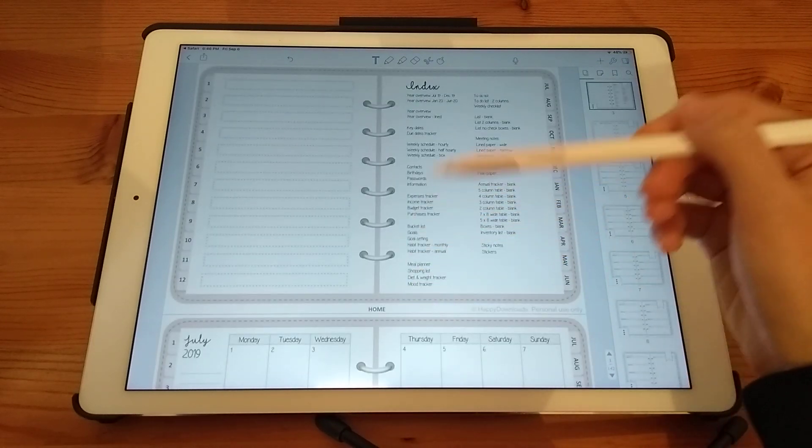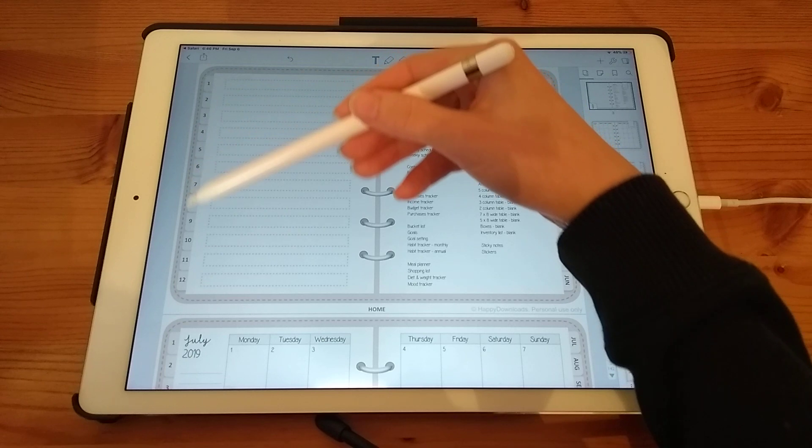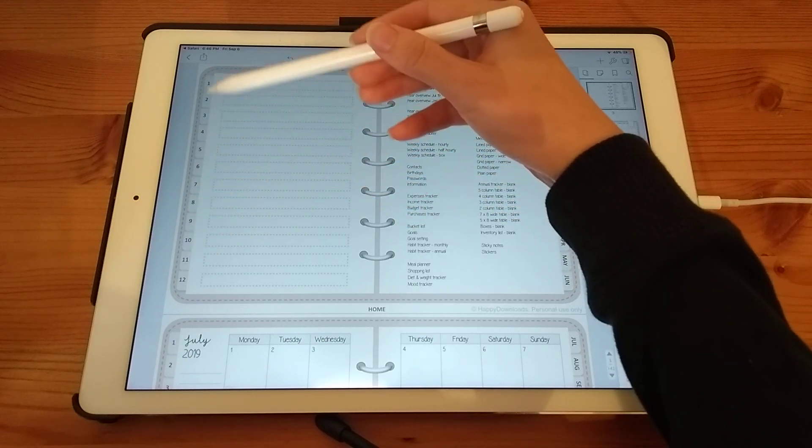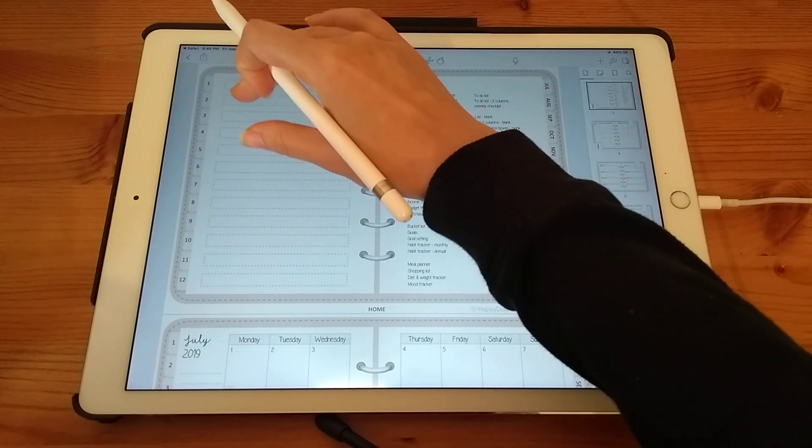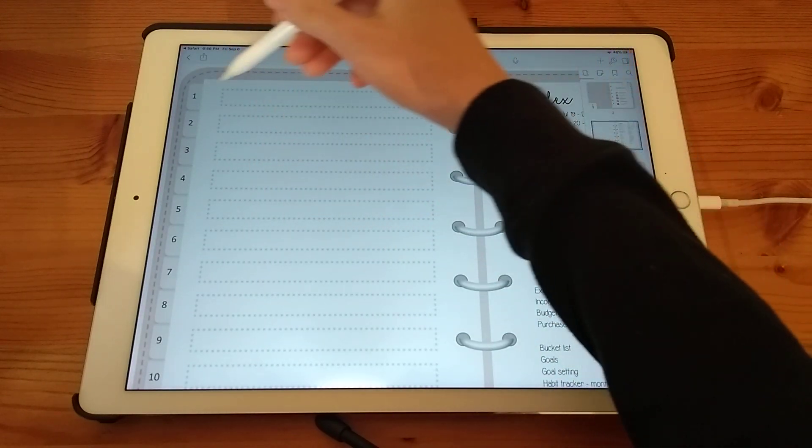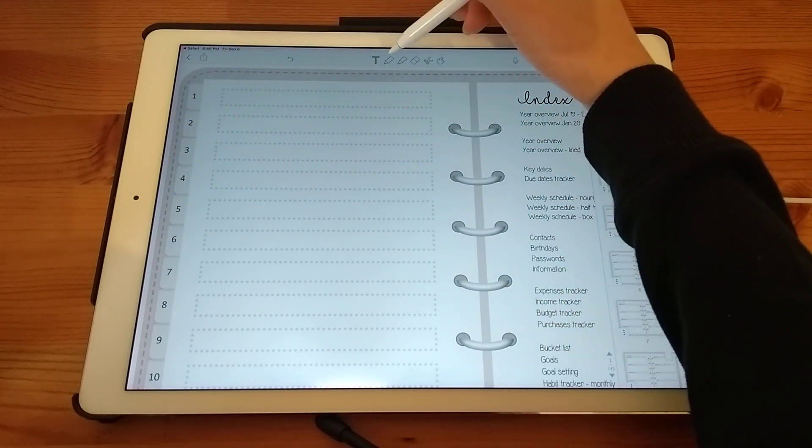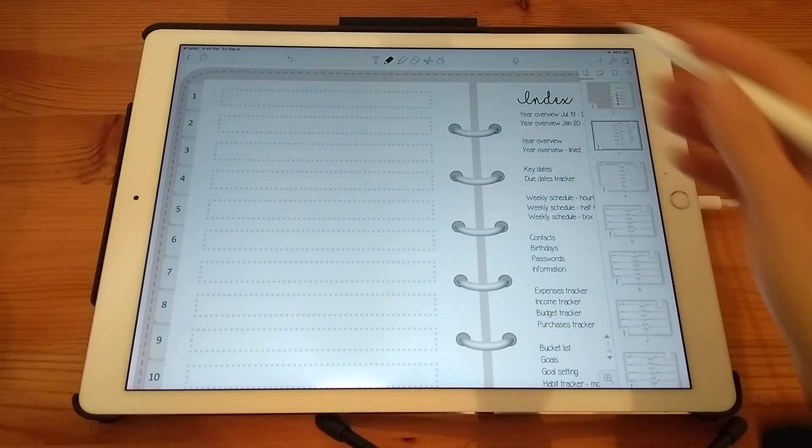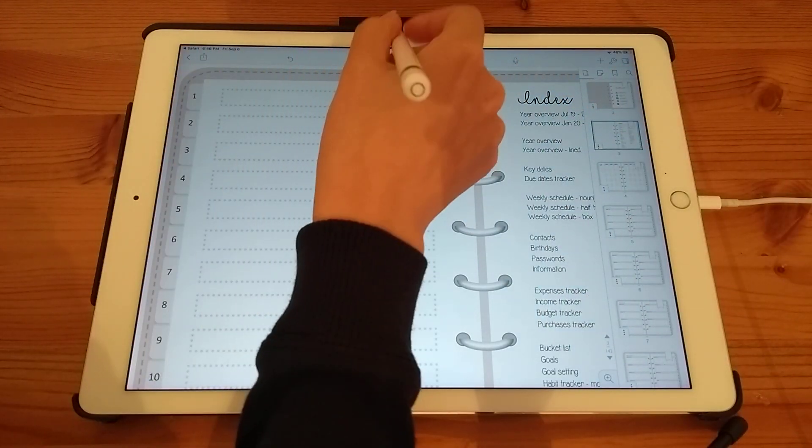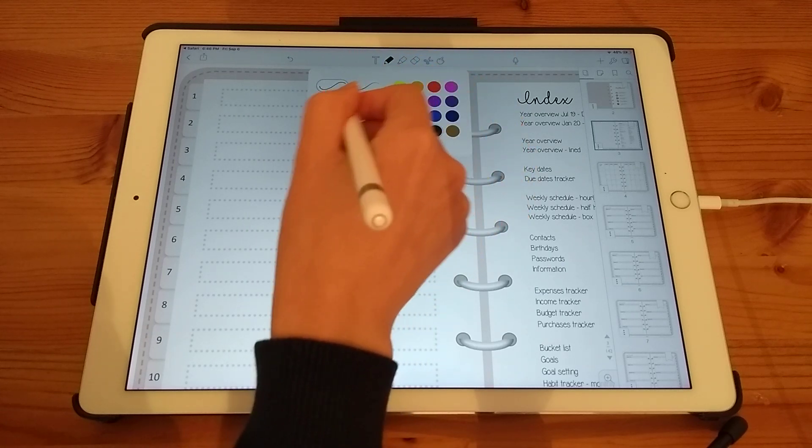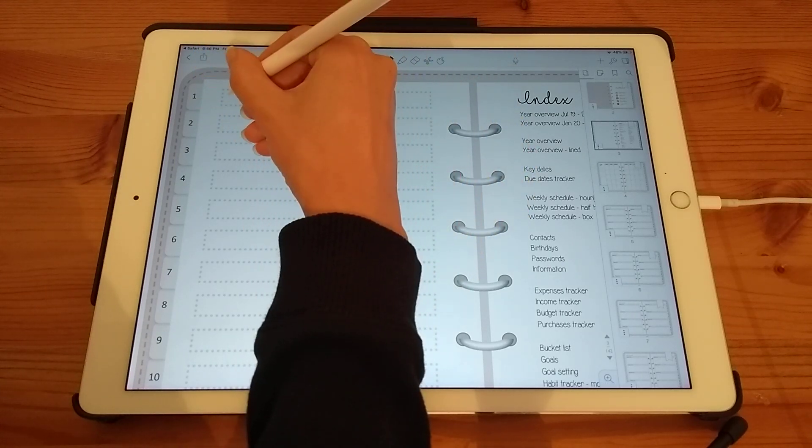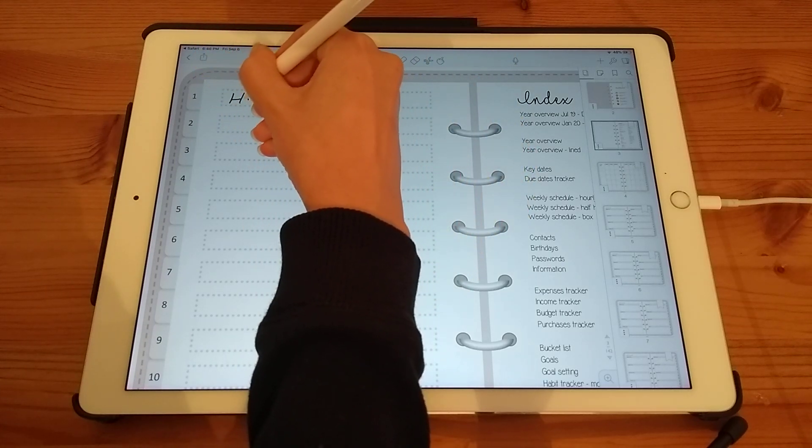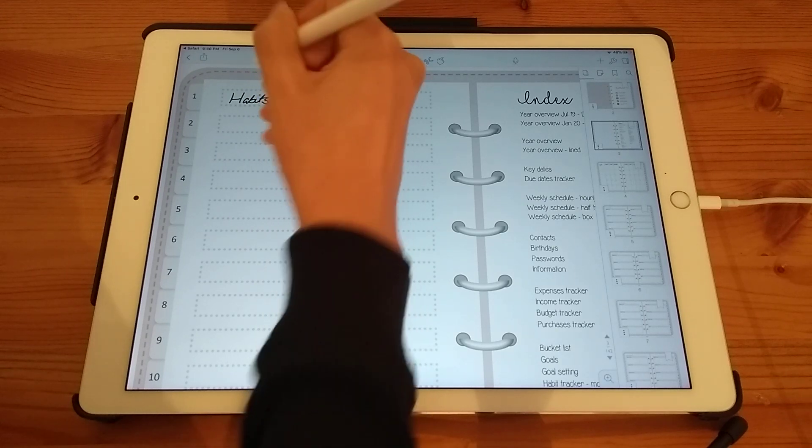So you can't rename the names of the number tabs down the side. But if you forget what section they correspond to, you just need to refer back to the home page. So I'm just going to write habits here.